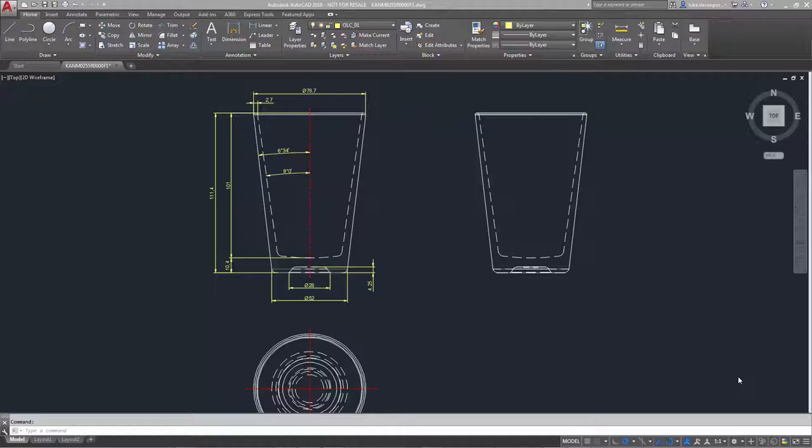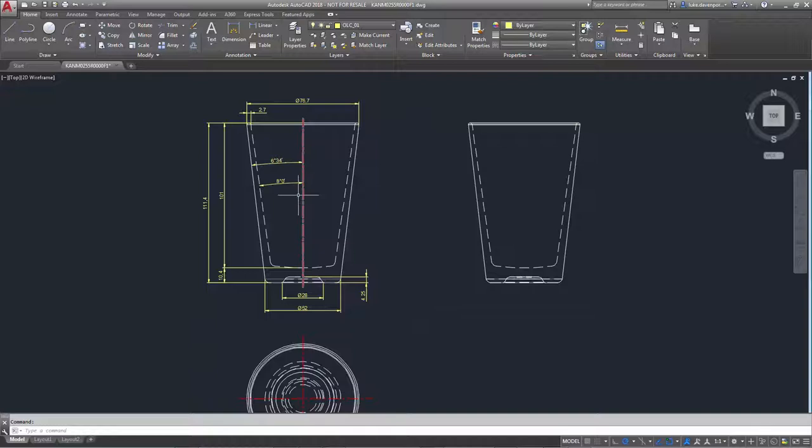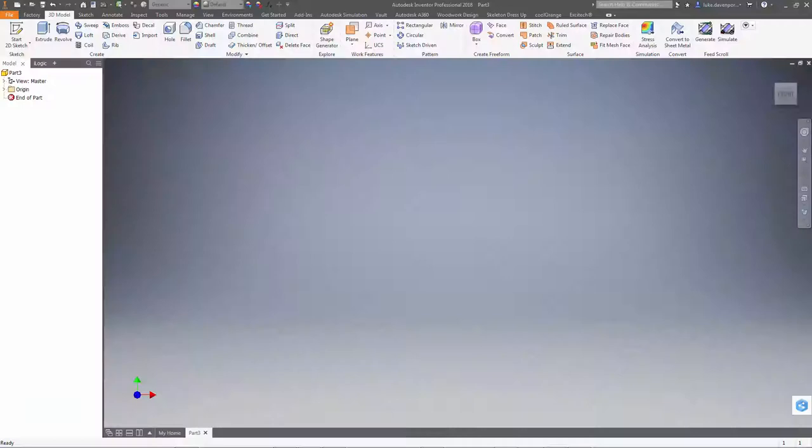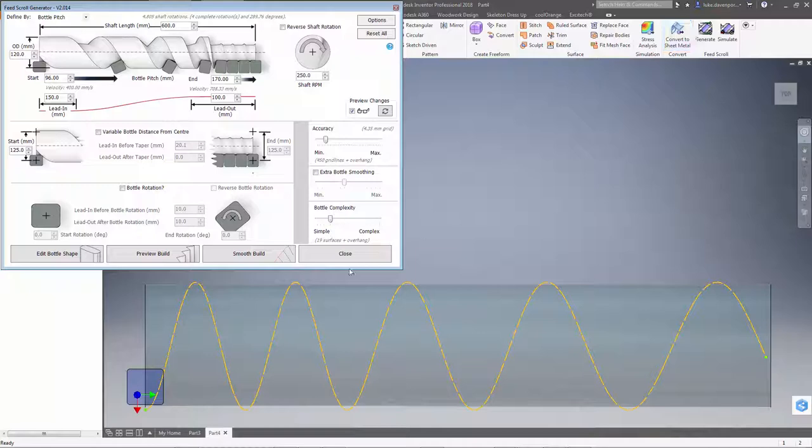Hello again, welcome back to another Feed Scroll Generator video for Autodesk Inventor. This time we're looking at a feature that was added to the app in January 2018. It's the ability to create shafts for bottles like the one we see in front of us here, where the bottle is wider at the top than the bottom, or wider at the bottom than the top. There's some kind of taper in the bottle shape. It's not constant across its height. So let's head over to Inventor and see how we can use the new feature in the app to do this.